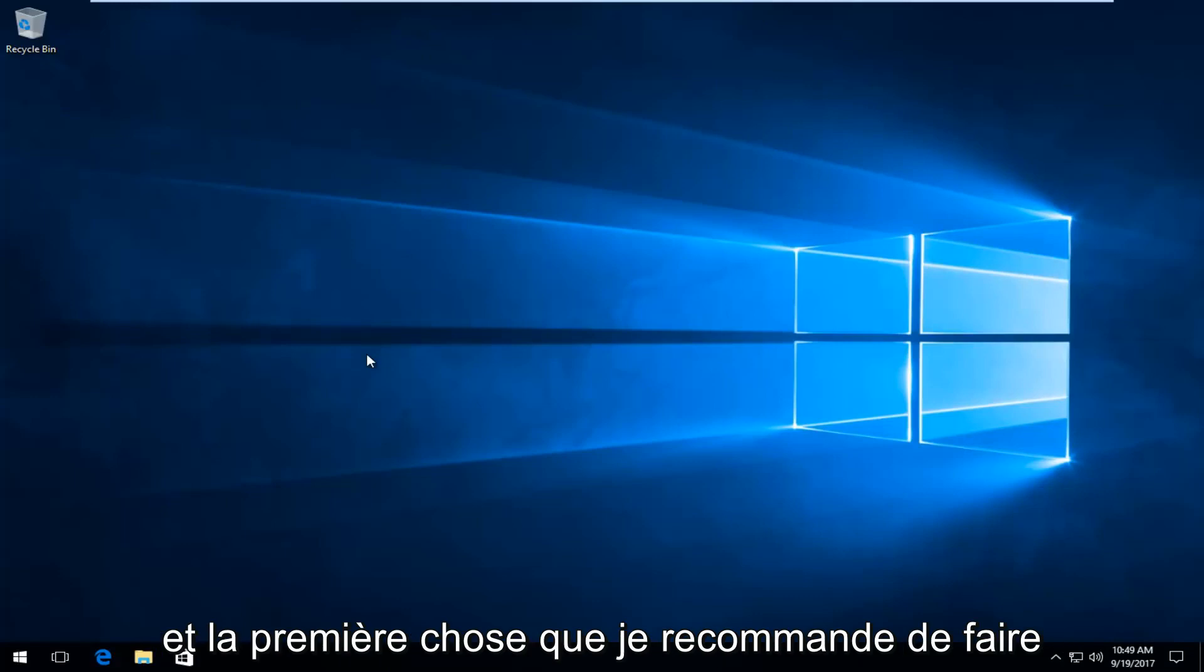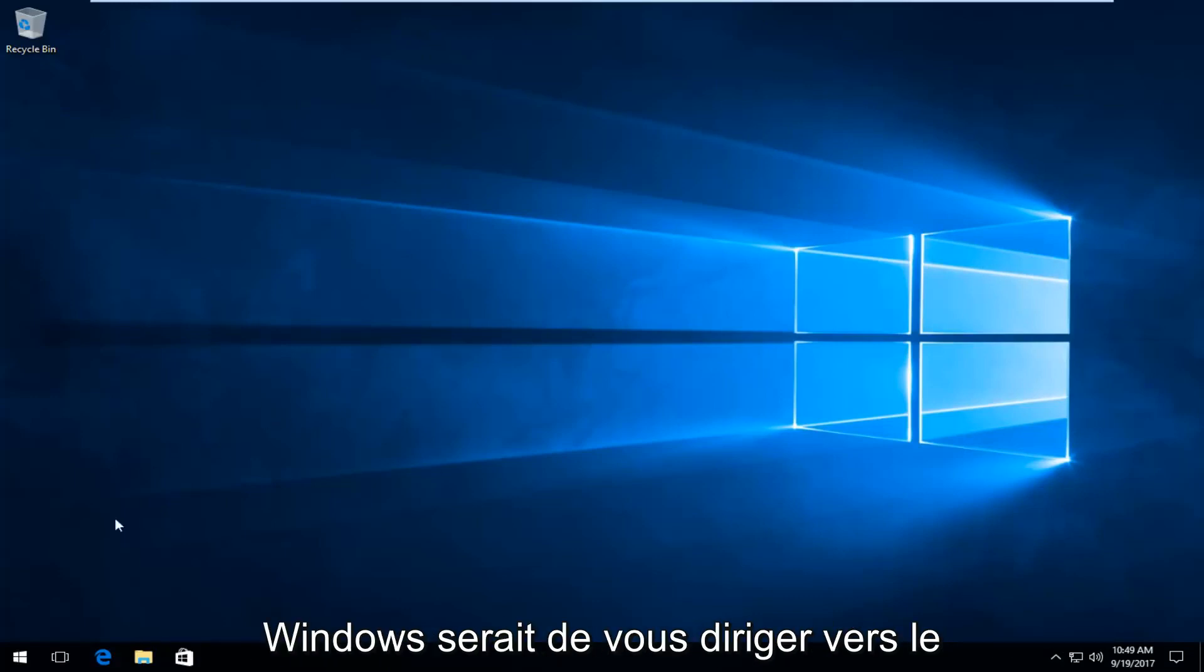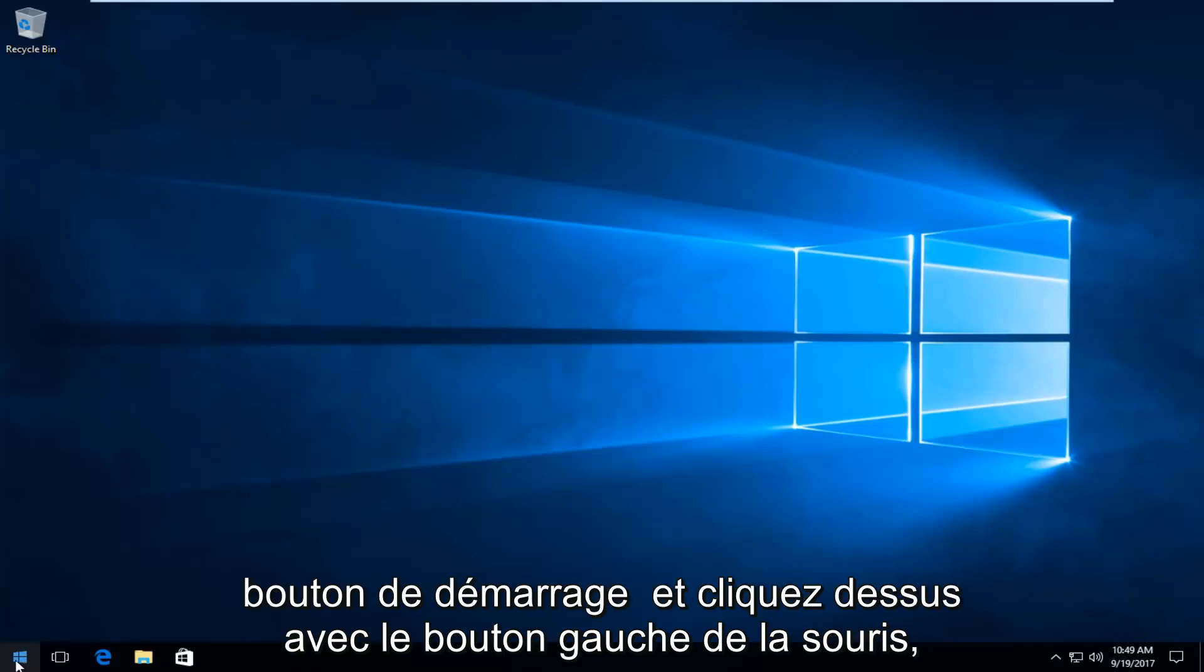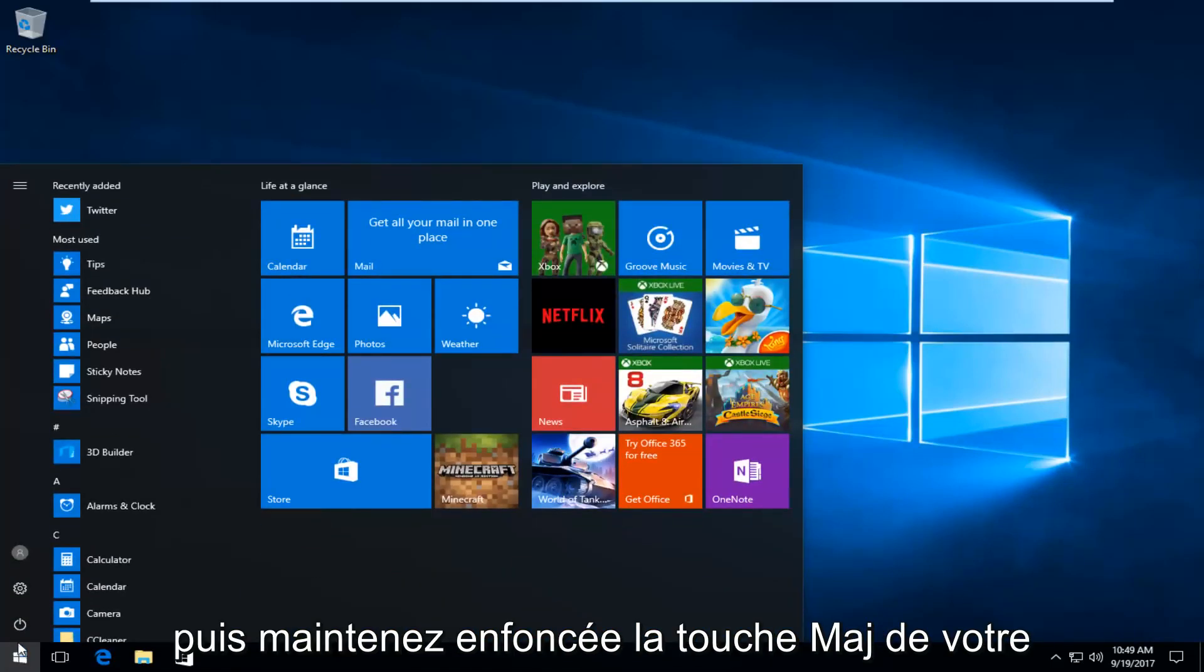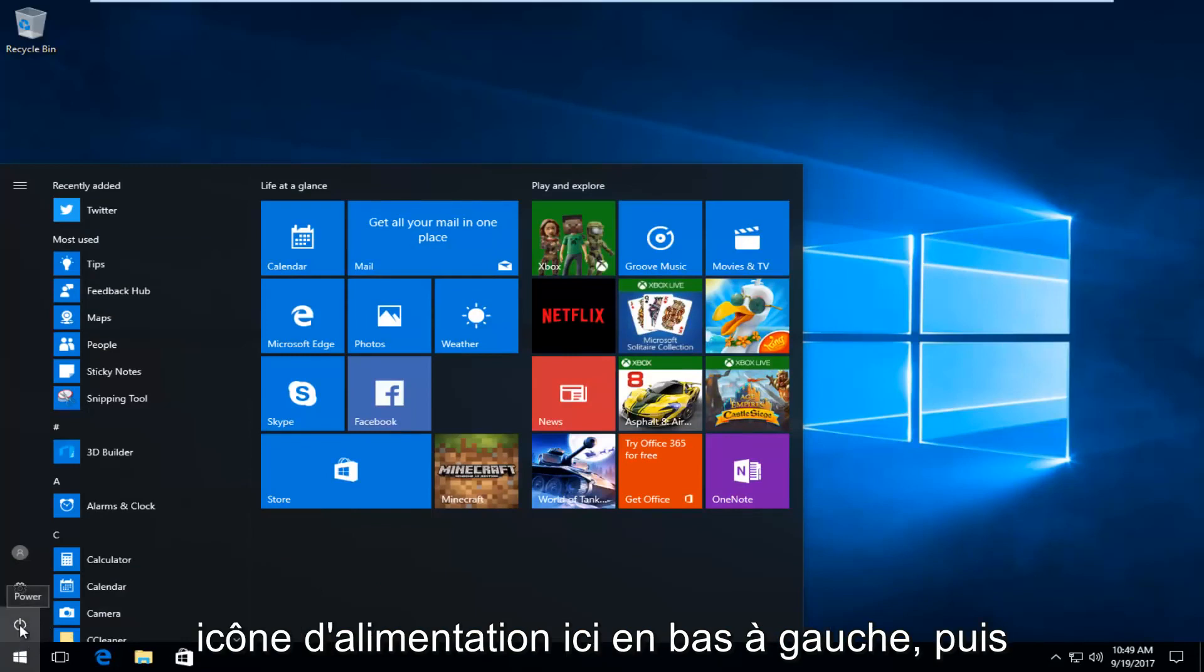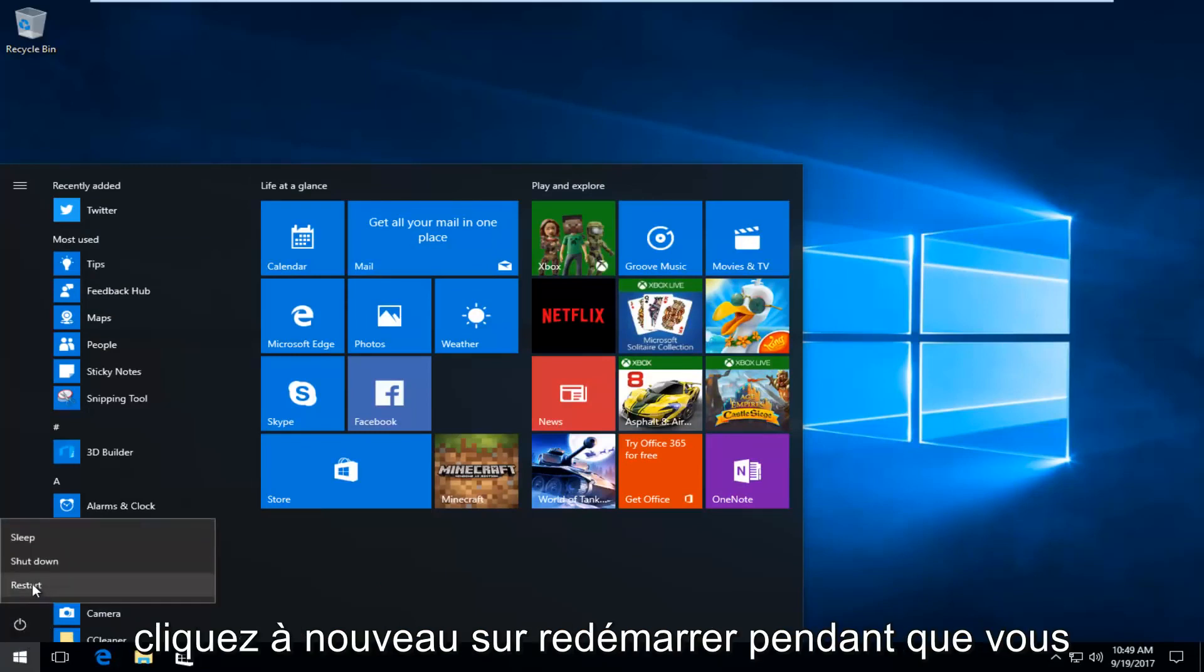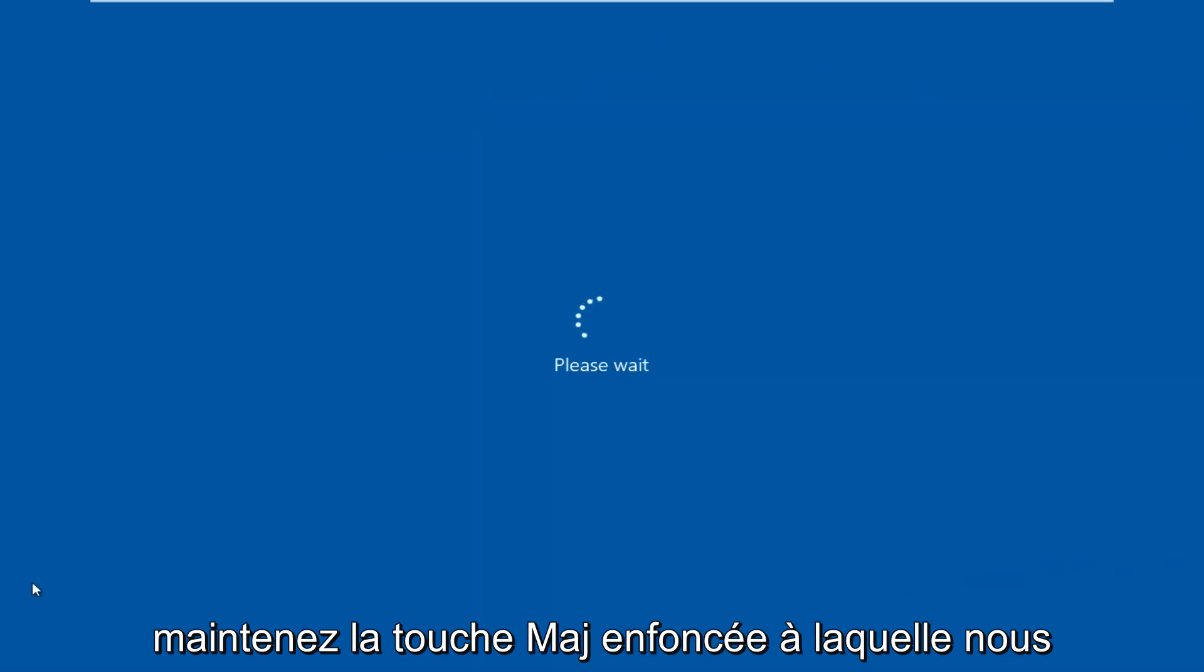And the first thing I'd recommend doing would be, if you're able to boot into Windows, would be to head over to the start button and left click on it. And then hold down the shift key on your keyboard when you click on this power icon at the bottom left, and then click on restart again while you're holding down the shift key.